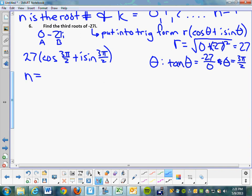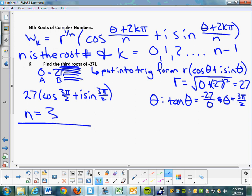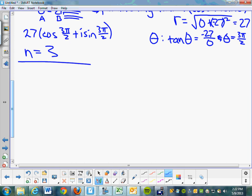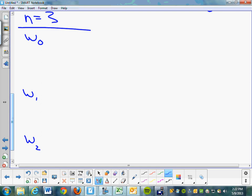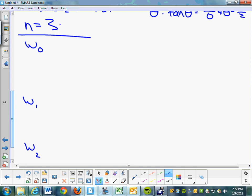Now, what is n equal to? N is the root number, which is 3. W represents the root, so we set up w sub k for k equal to 0, 1, 2, up to n minus 1. If n is 3, then n minus 1 is 2, so we set up w sub 0, w sub 1, and w sub 2. From that work we generate our three solutions. If it's the fourth root, there are four solutions; five roots means five solutions.